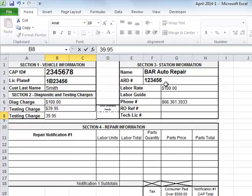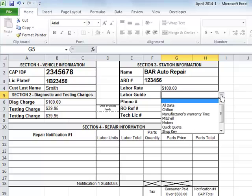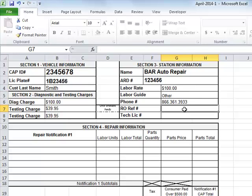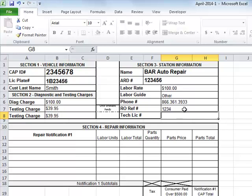Next, in Section 3, you will see the areas that are already completed. Verify these are correct, and if not, make changes on the Invoice tab of the template. Next, choose the labor guide you are using. If one is not listed, simply type it in. Enter your station's repair order number for this consumer, and the license number for the technician performing the repairs.